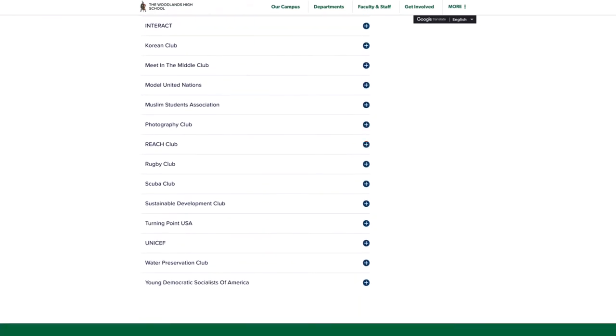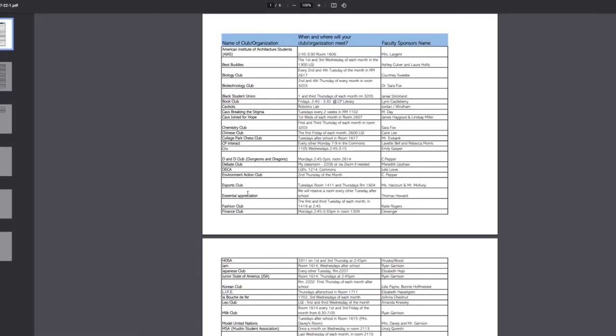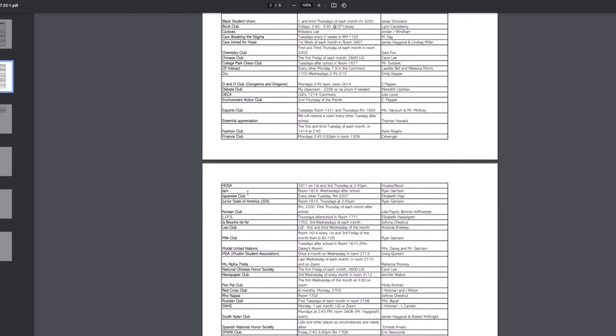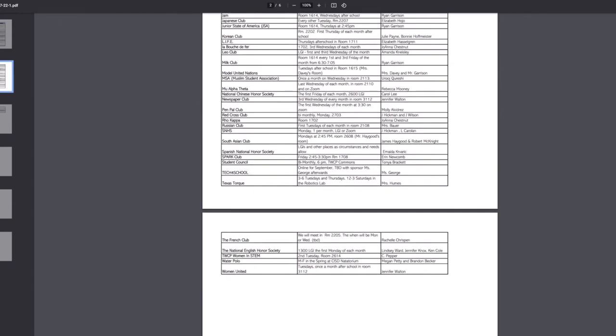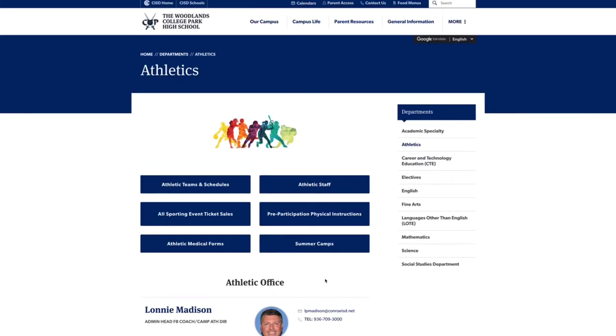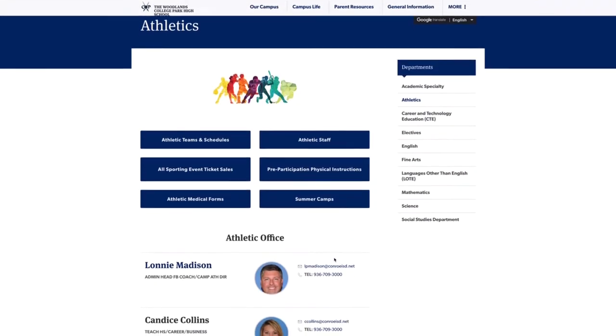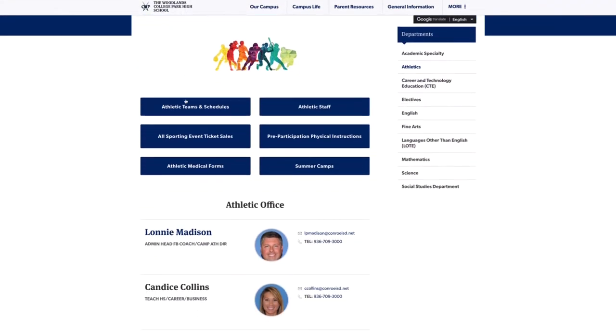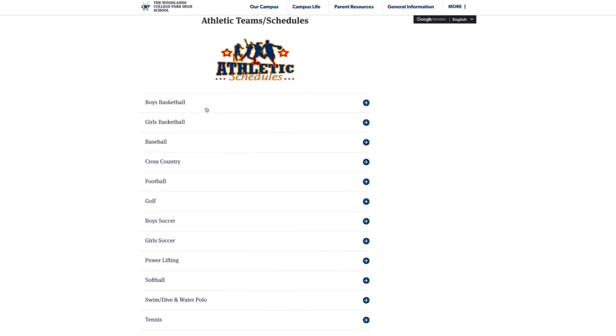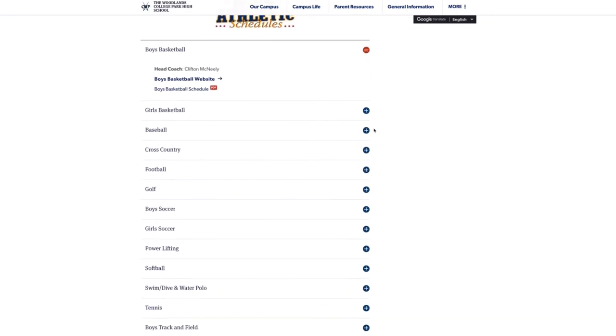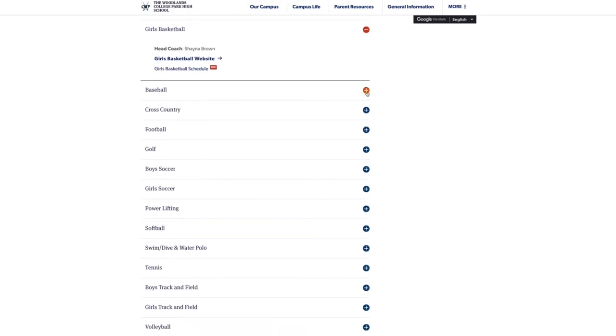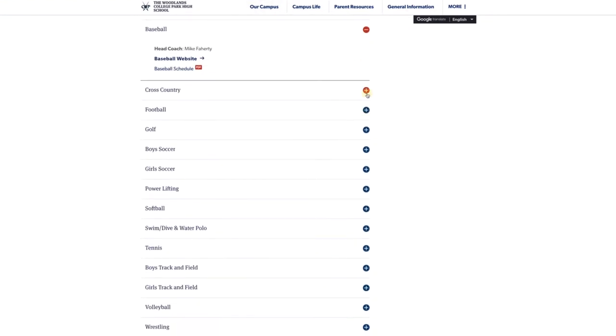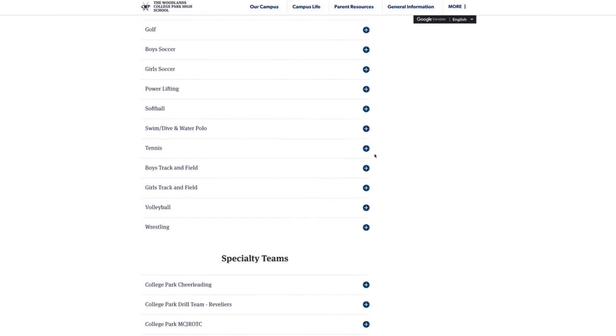So whether it's curricular or extracurricular or sports or non-curricular clubs. So I think there's even bass fishing. So tons of options at the Woodlands High School. I feel like they have more options even though they both say 120, then the College Park. So it's a little bit easier to digest the other school's website.